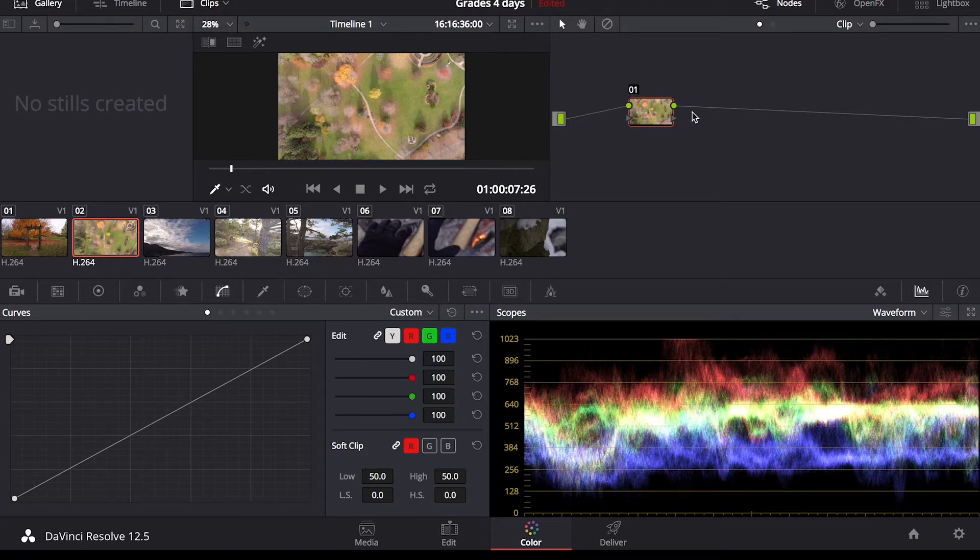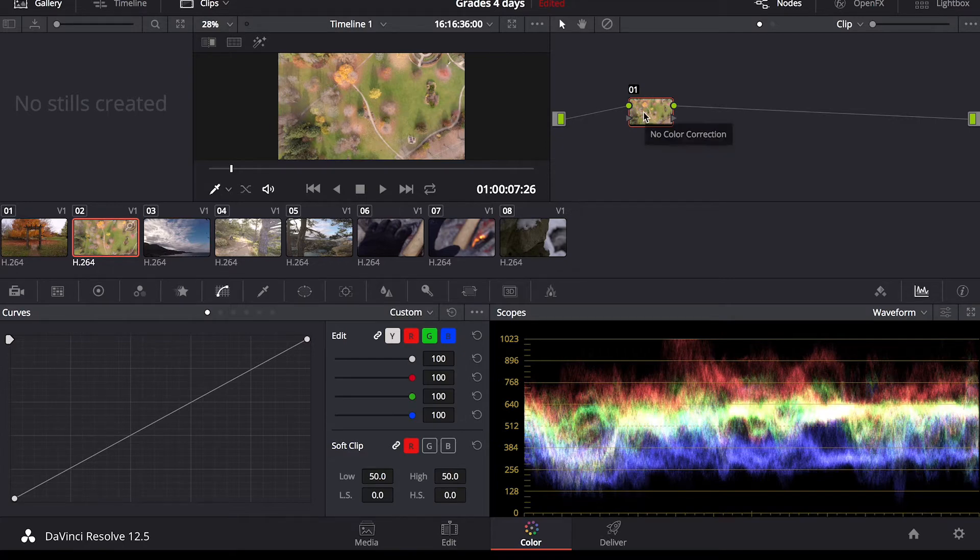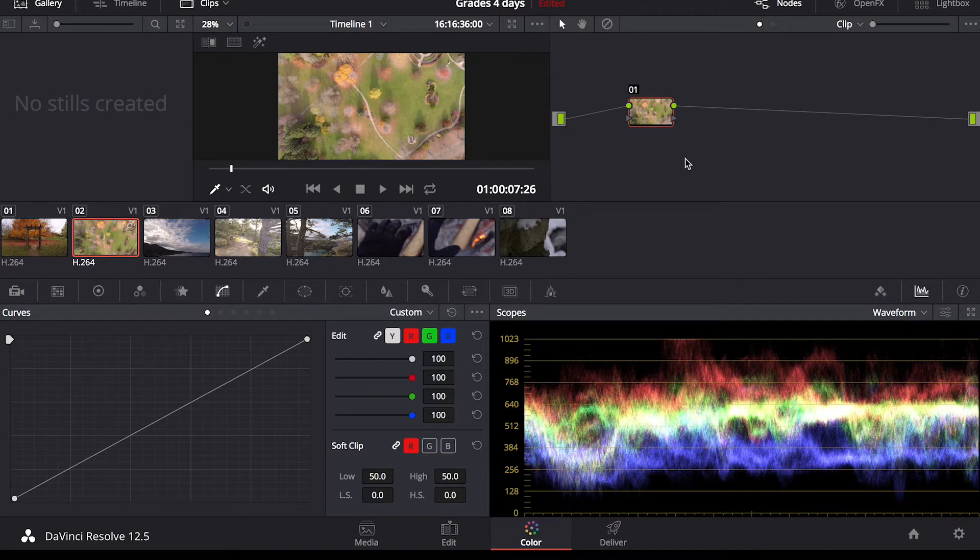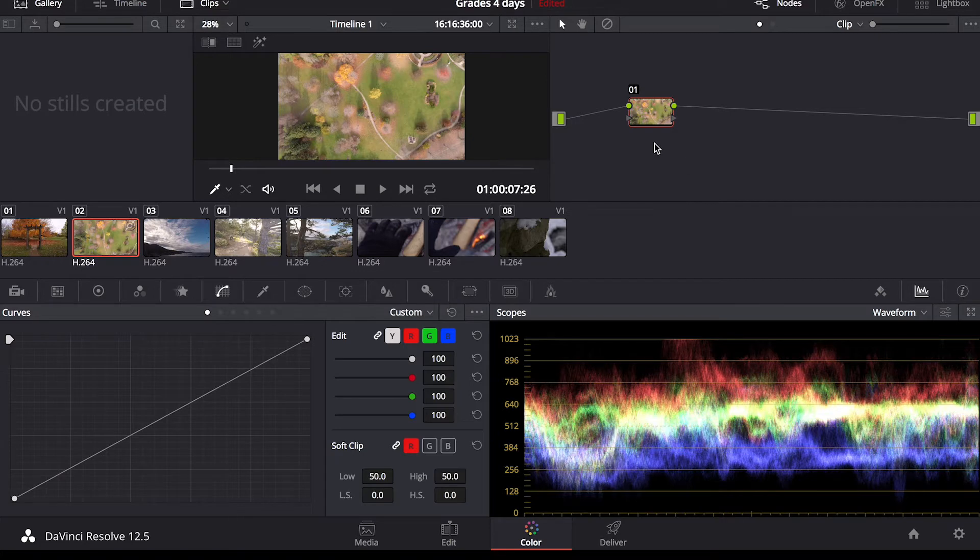And if you make a mistake, you can just get rid of a single node as opposed to all your adjustments that you've made in total. Makes for a lot easier and quicker color grading if you don't have to keep hitting undo, getting rid of something that you probably didn't want to but you had to because you didn't do it on a separate node.